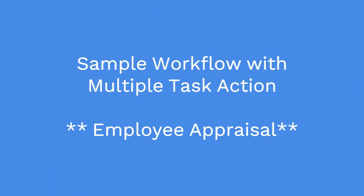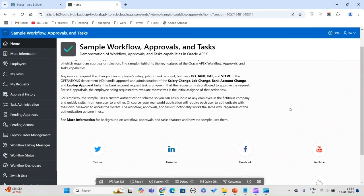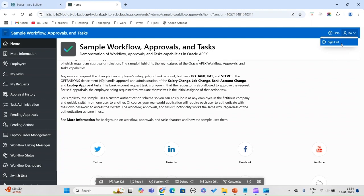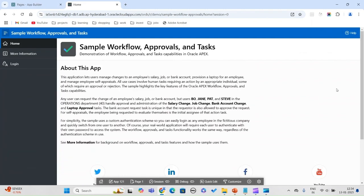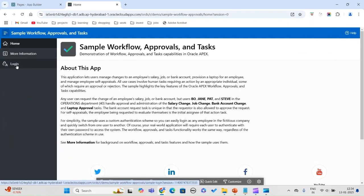Let us now look at another interesting sample workflow which has come with Oracle APEX. This is a much more interesting one. If you look at it, there is an employee appraisal as well.